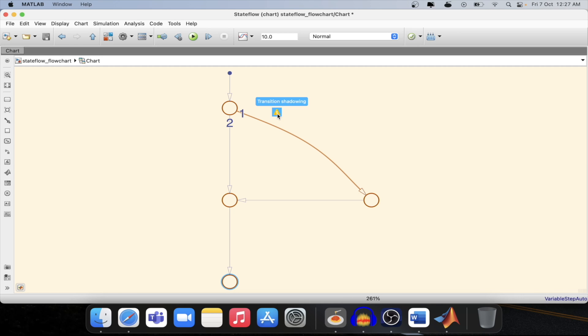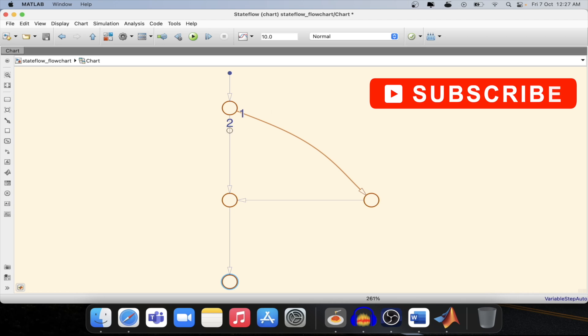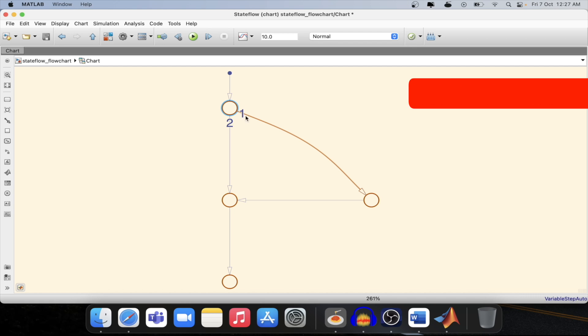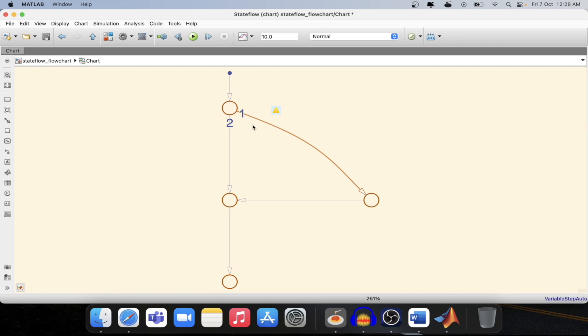We are getting two transitions from one junction and we are able to see some numbers over here. As we have two transitions then we got this number. For other junctions who have only one transition coming in or out, no numbers are mentioned. What is basically this number is the priority of transition. If the priority is less then that transition will happen.